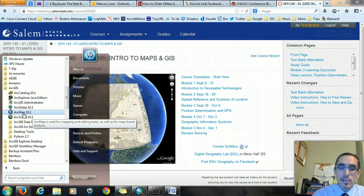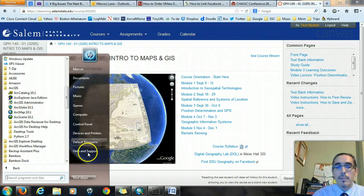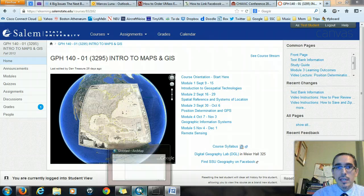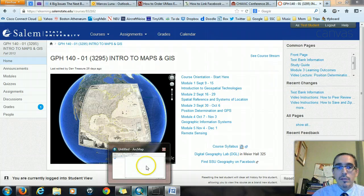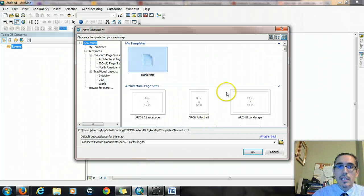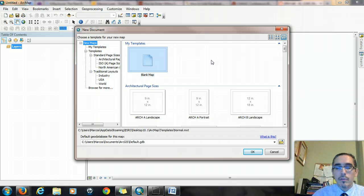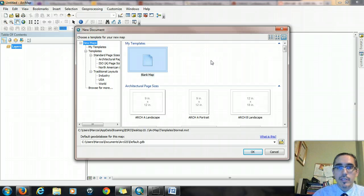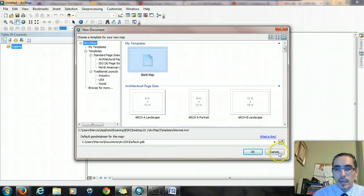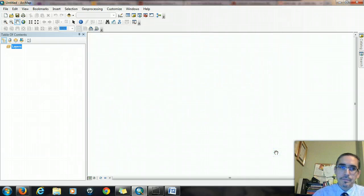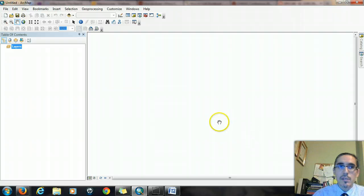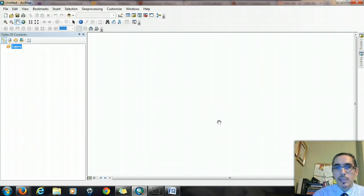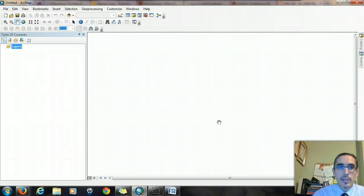So you'll start that program up, and it might take a minute to start, but when it does, what you'll see is a new document window will pop up, and it'll ask if you want to start with a blank map or some other template. For the moment, we're not going to worry about that because we're not making maps quite yet. So we'll cancel that, and then we'll see the main window for ArcMap, which is one of the components of the ArcGIS software suite.